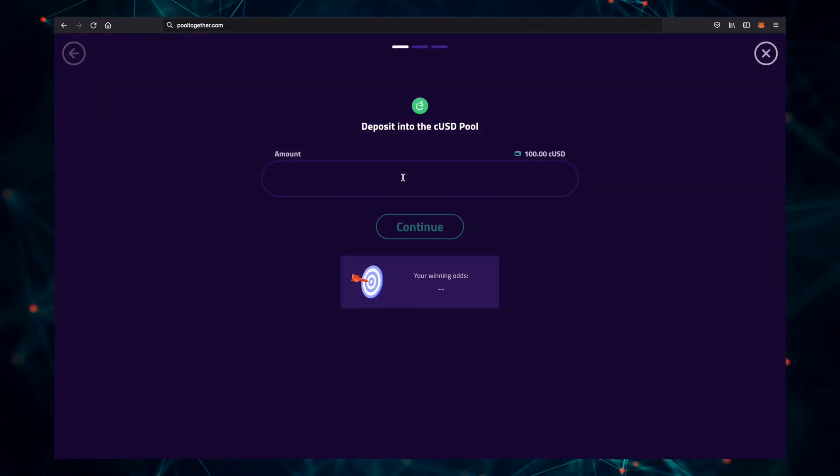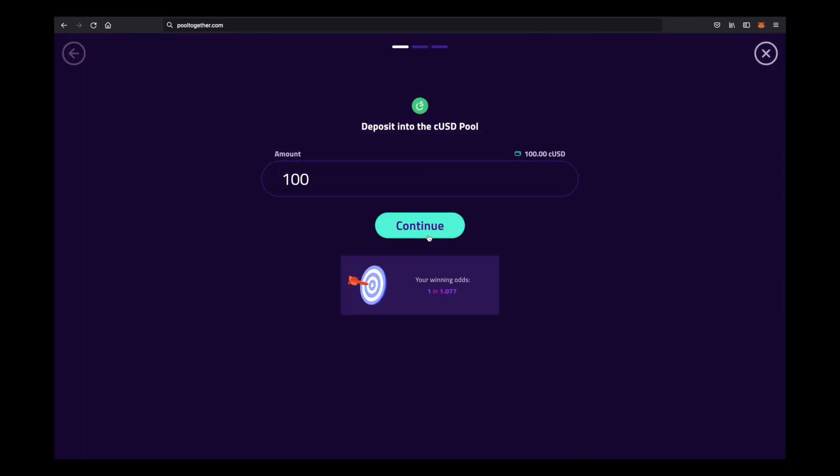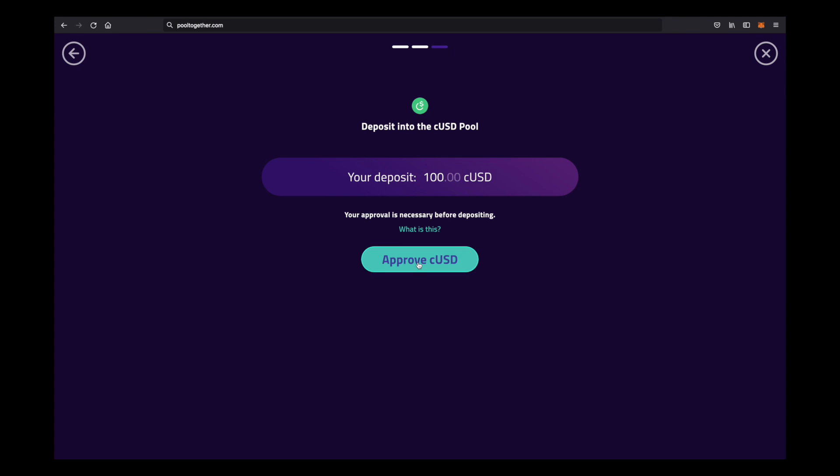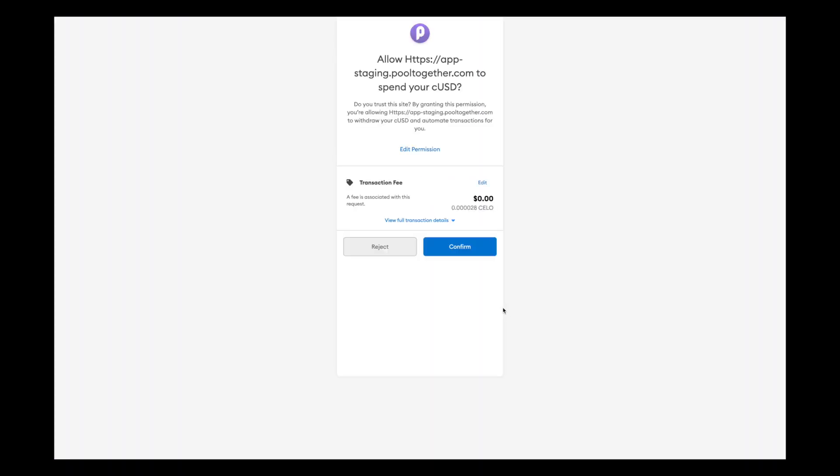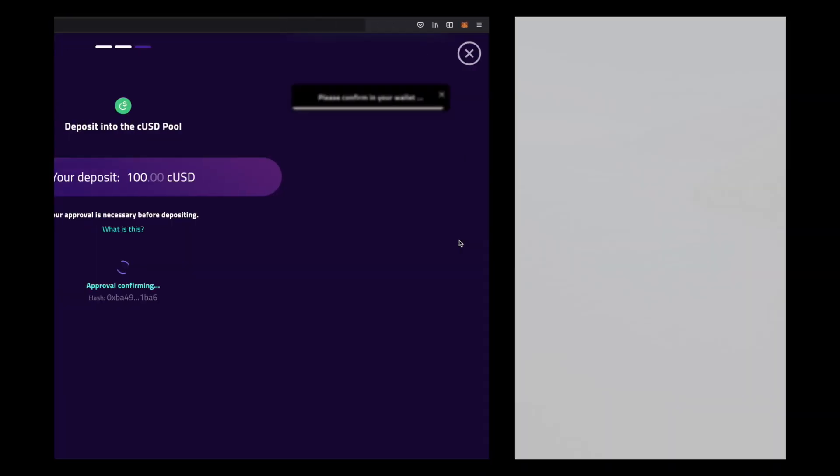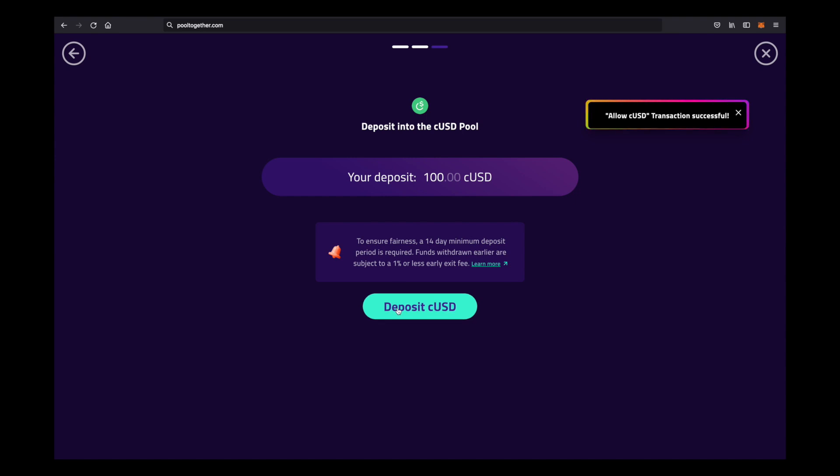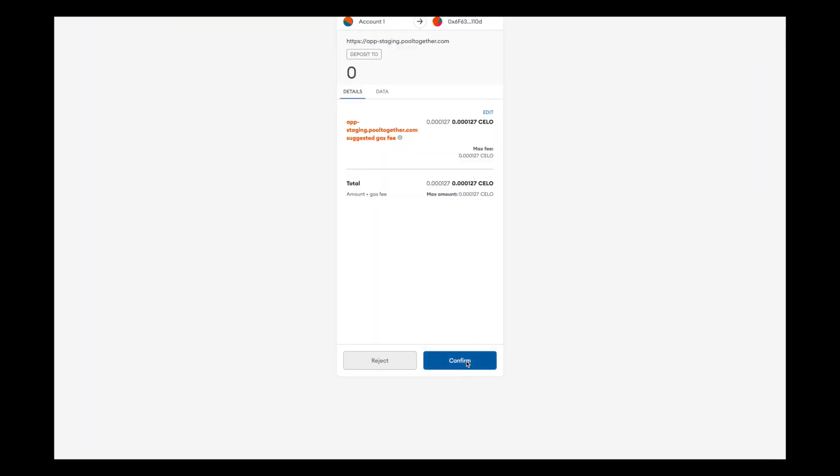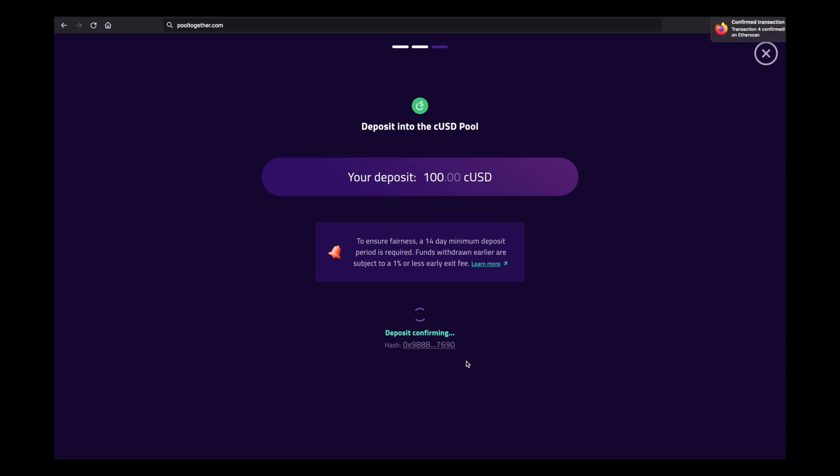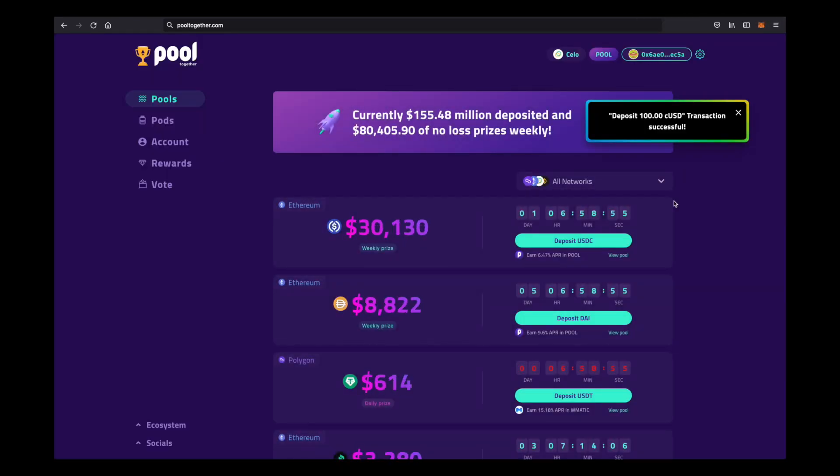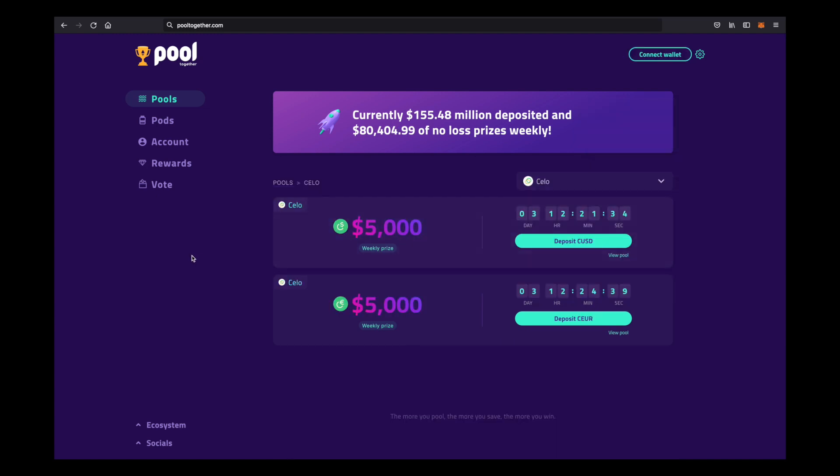Let's throw in 100, click continue, and then approve. Once again, confirm the transaction. The final step here is depositing our 100 for real. Again, confirm that transaction, wait a few seconds, and congrats, you've joined the cUSD pool.